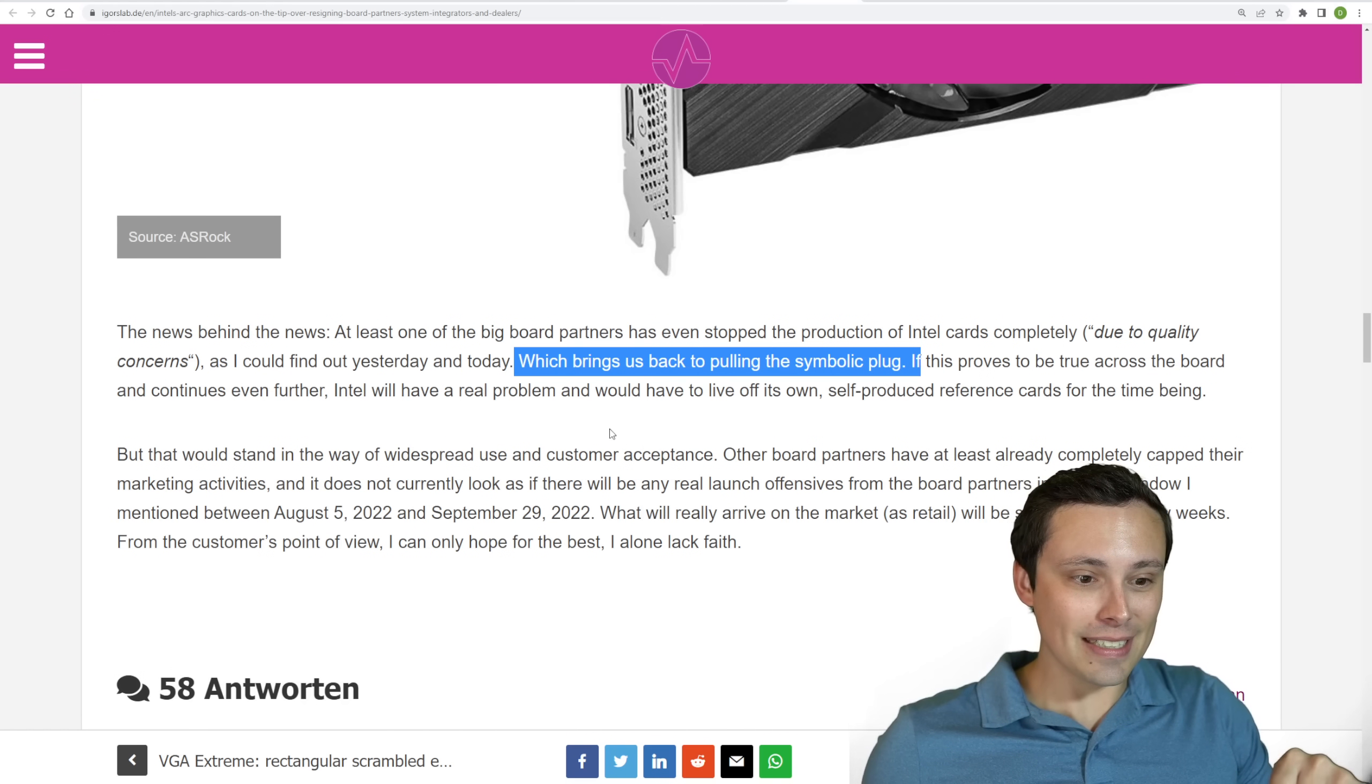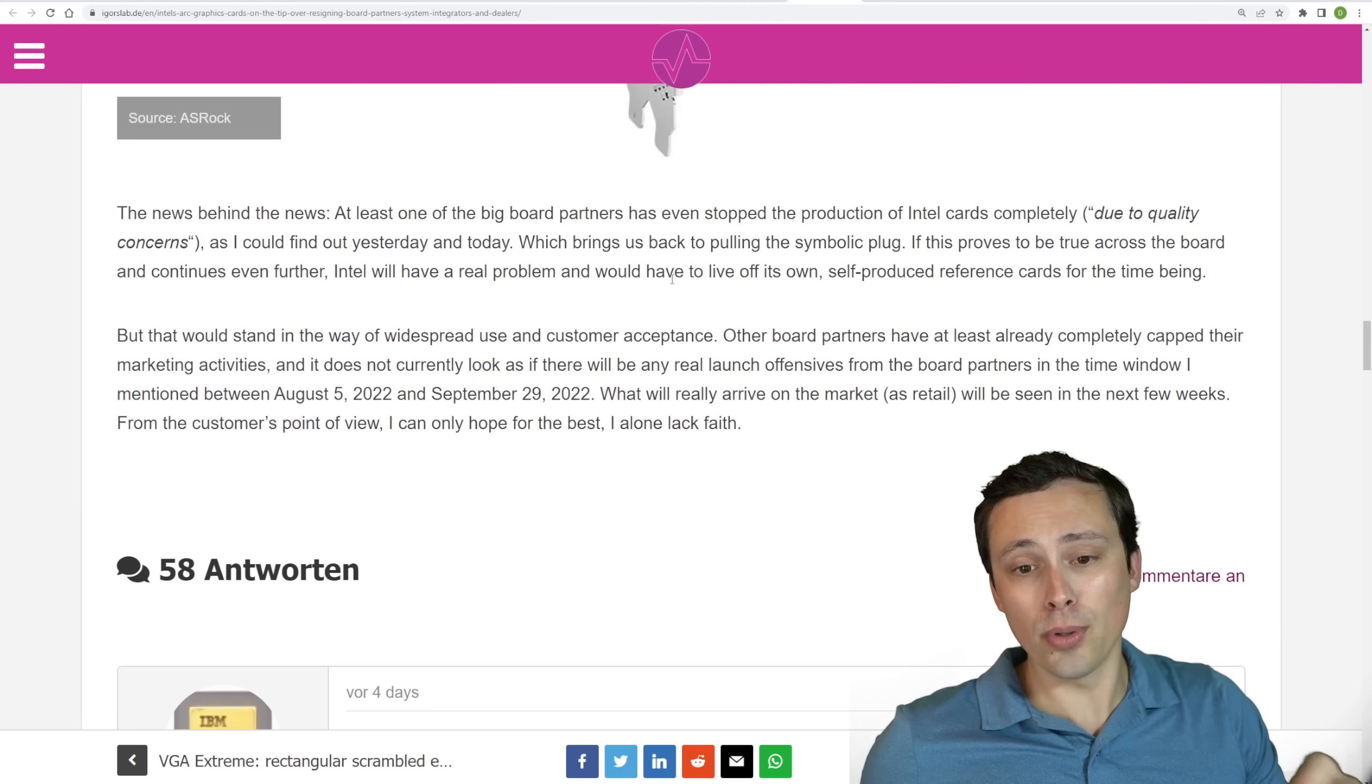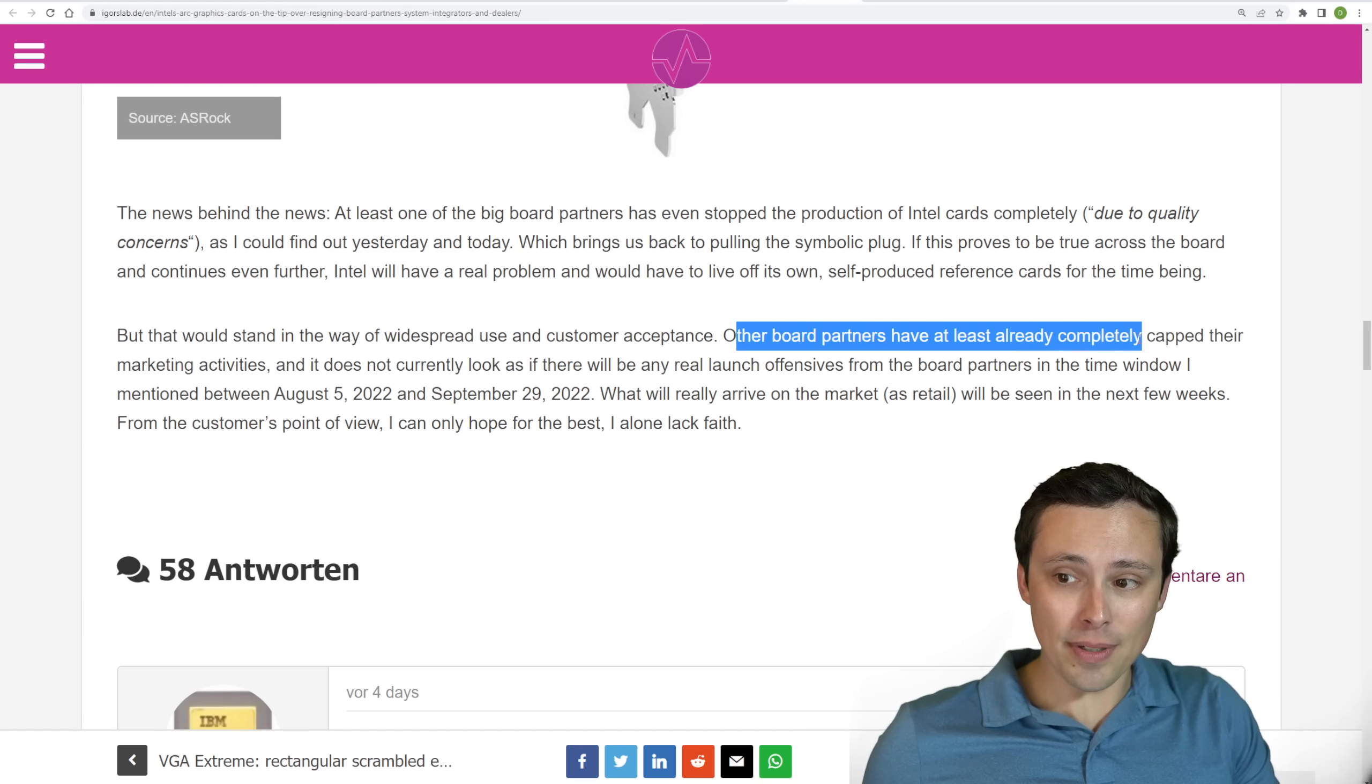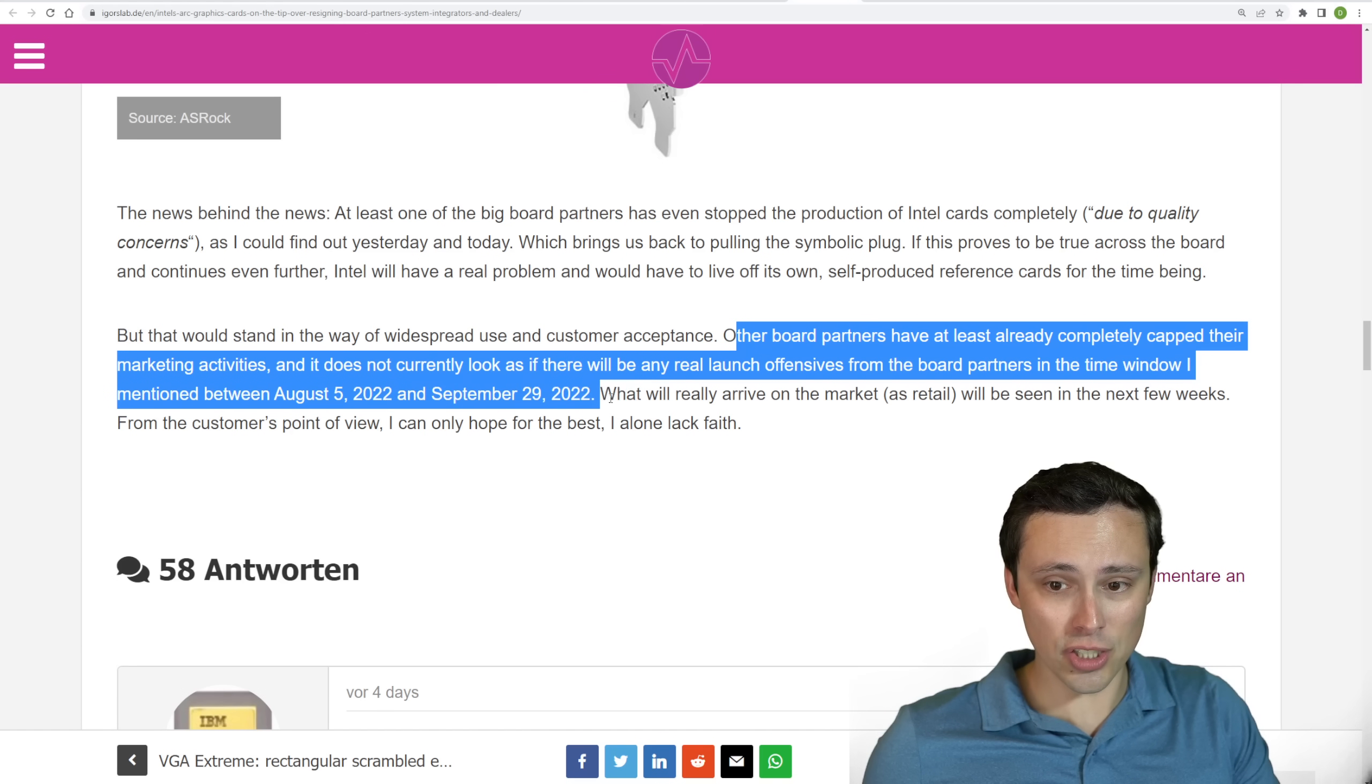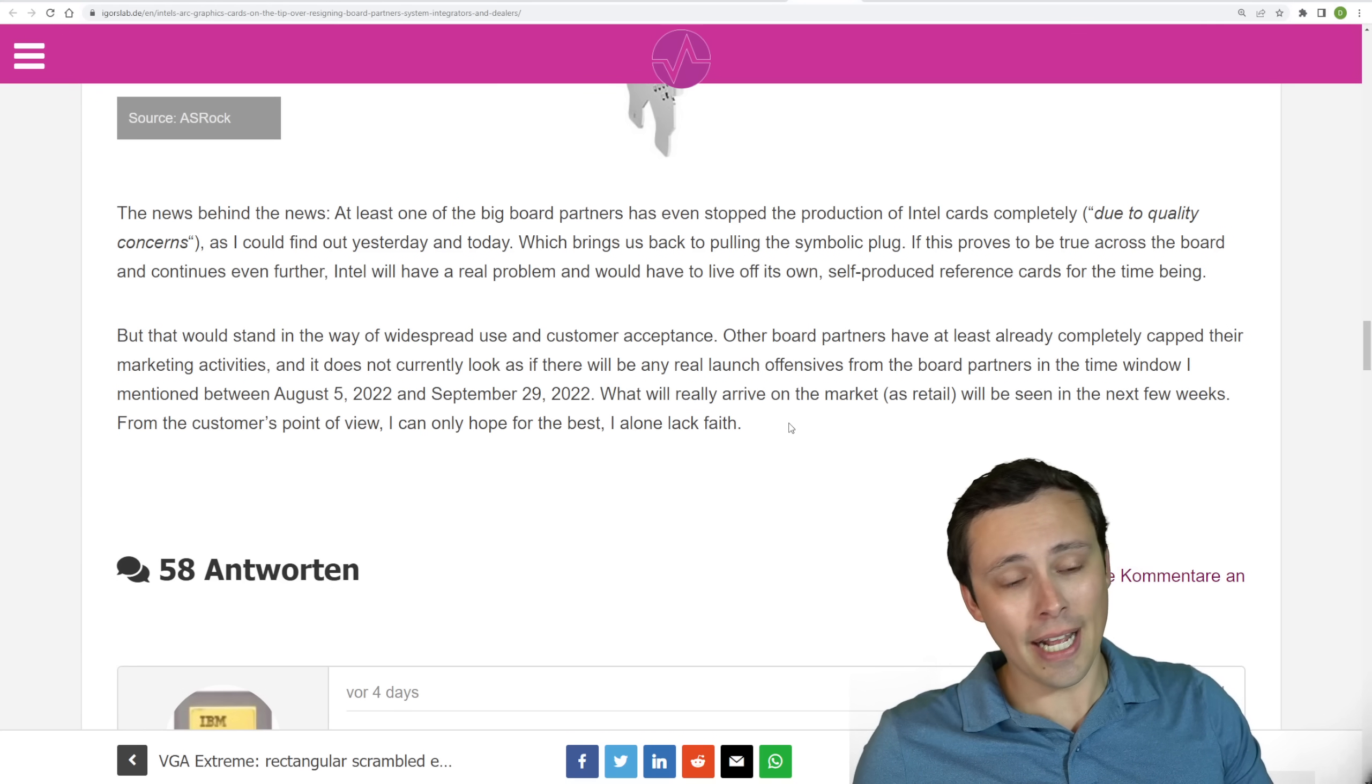I mean, it's not that these are all done for or anything like that, but it's looking like some board partners are not happy with this situation. He's saying that other board partners have at least capped their marketing activities, and it does not look as if there will be any real launch offensive from the board partners in the time window he mentioned for the launch. And what will really arrive on the market will be seen in the next few weeks. We'll see what happens.